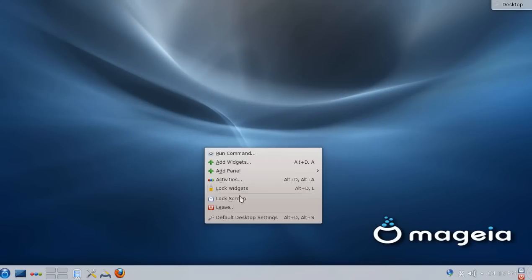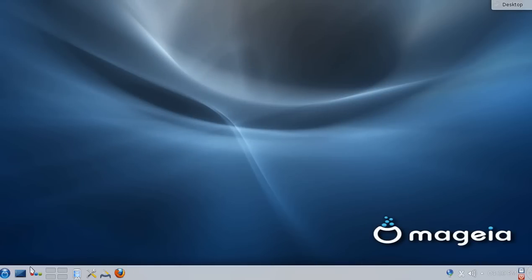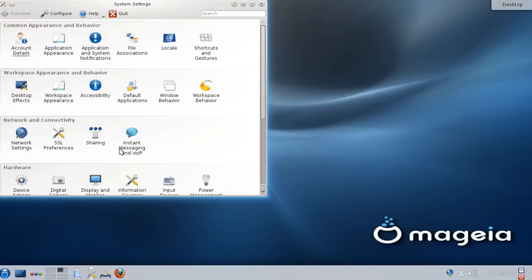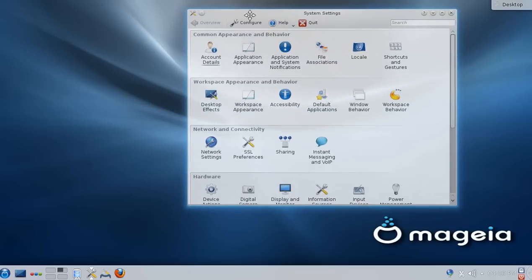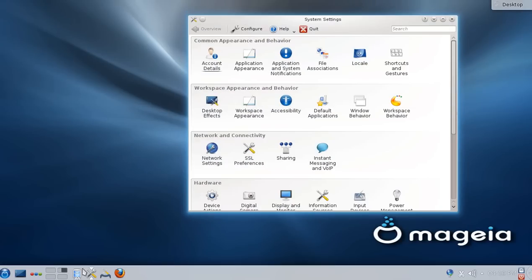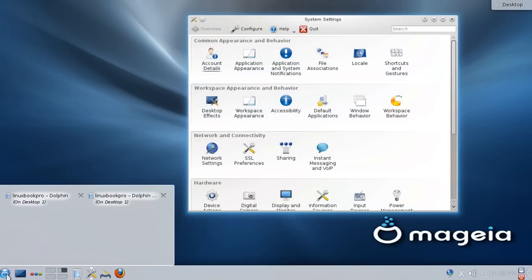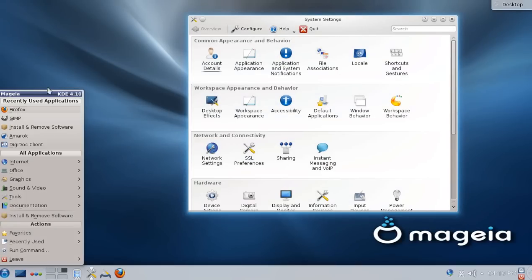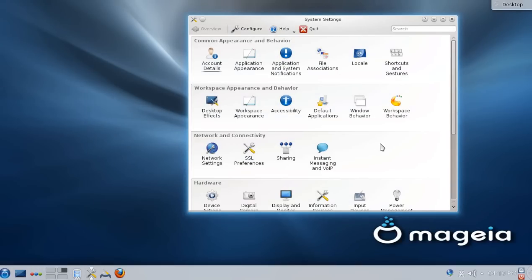Alright, well let's take a quick look at the settings. I was checking this out earlier, and they are running KDE 4.10.